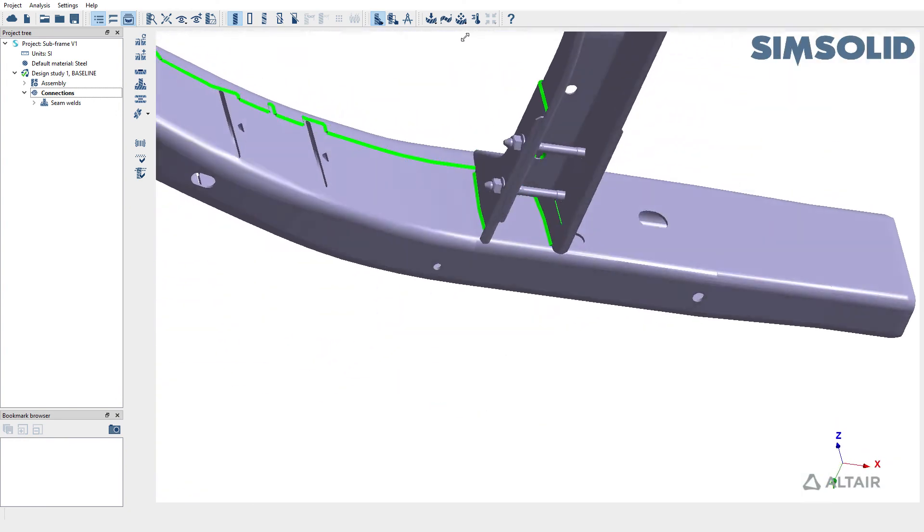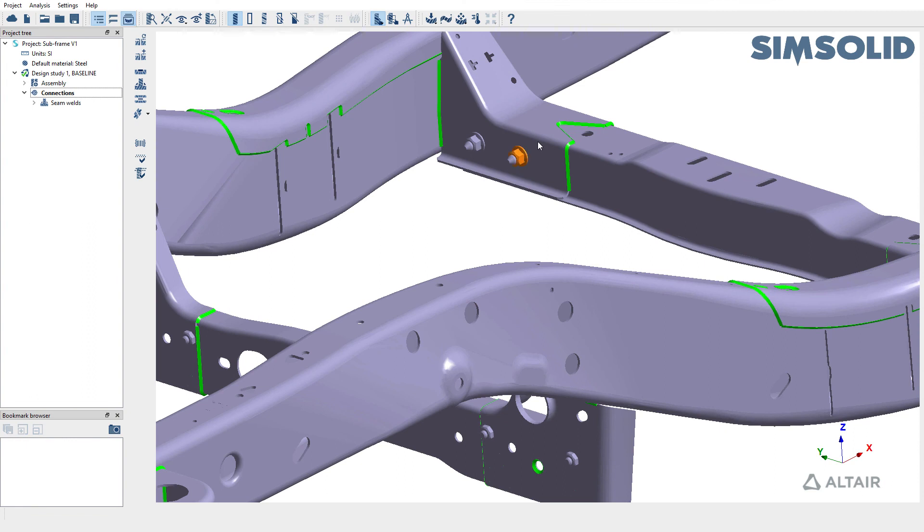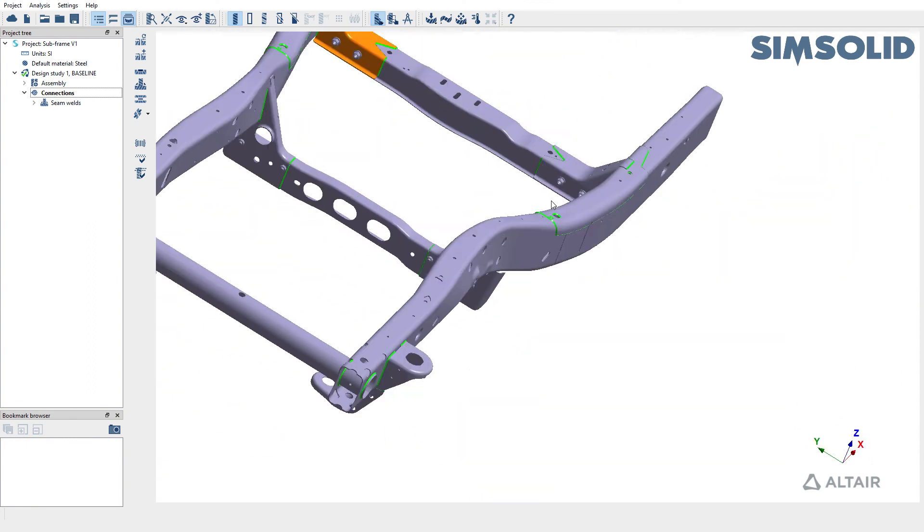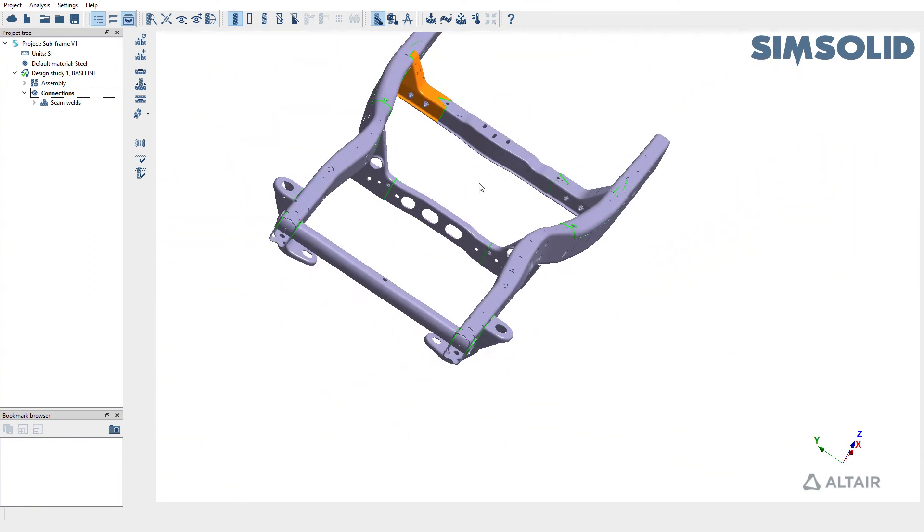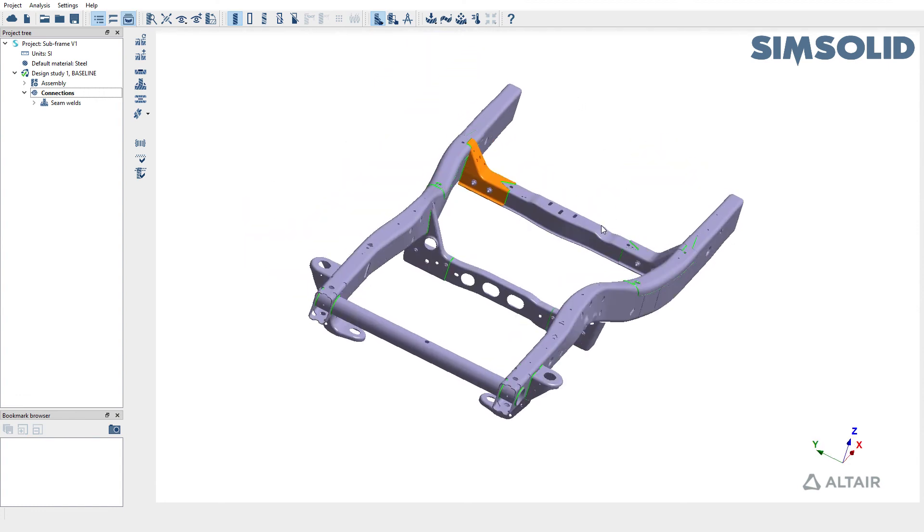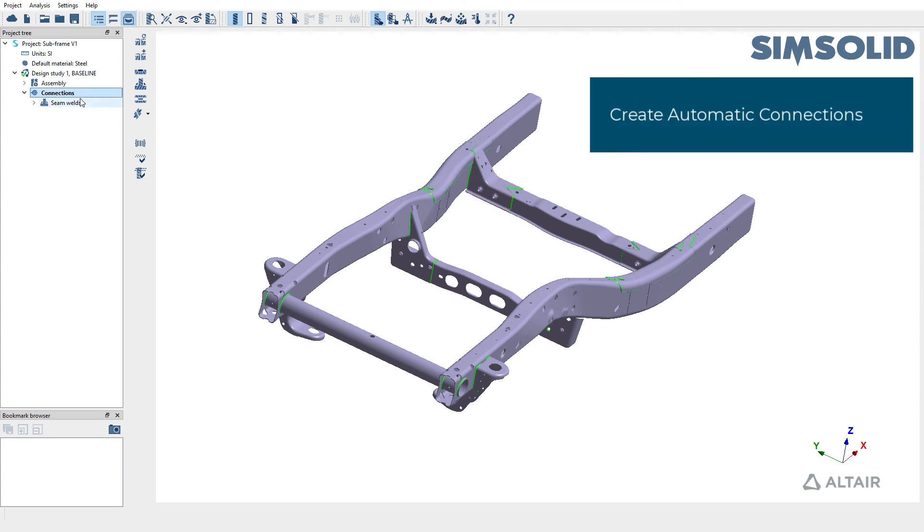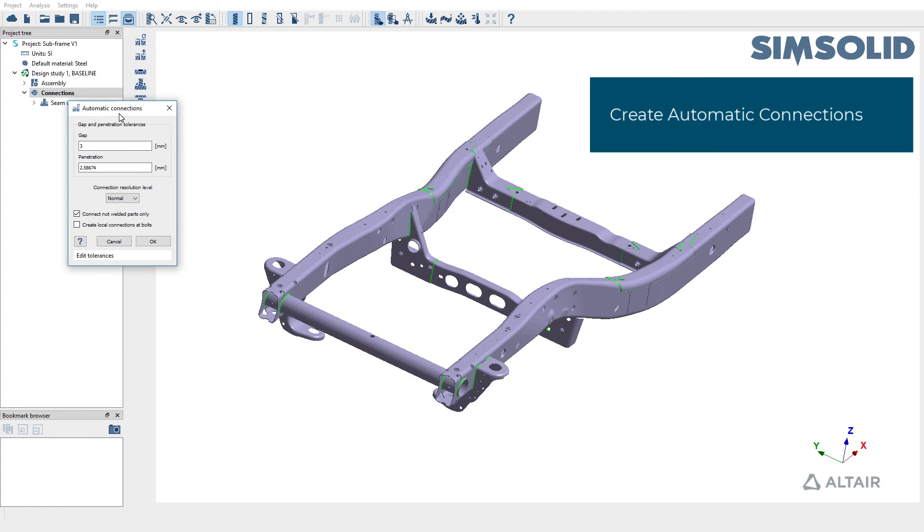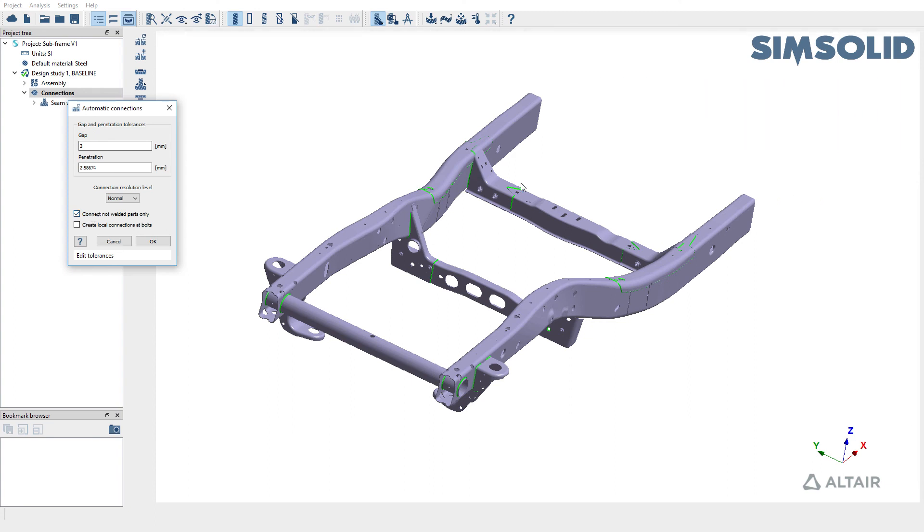We do have a few bolts and nuts in the model as well. And we don't want to really weld these parts. So what we're going to do is create a contact based connection between these parts and to do so, you can go back to connections in the project tree and use automatic connections. But when you're creating automatic connections, make sure to check this option to connect not welded parts only. This way, you're not over constraining the model. You're creating these connections only between parts that are not welded.